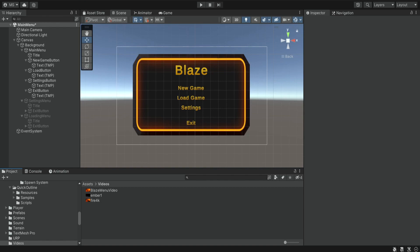Hello there and welcome. In this tutorial I'm going to show you how we can play videos inside Unity.